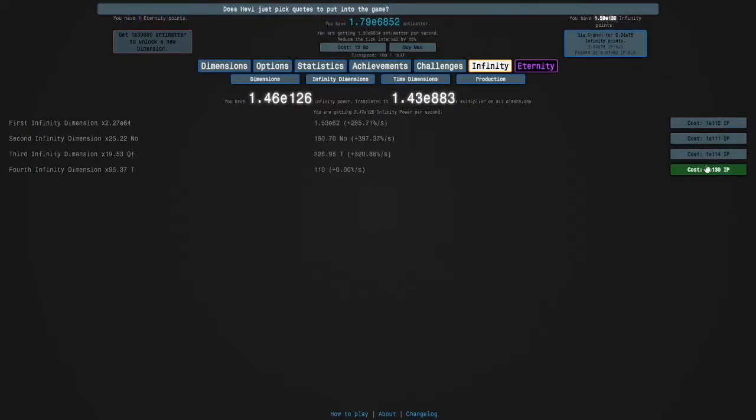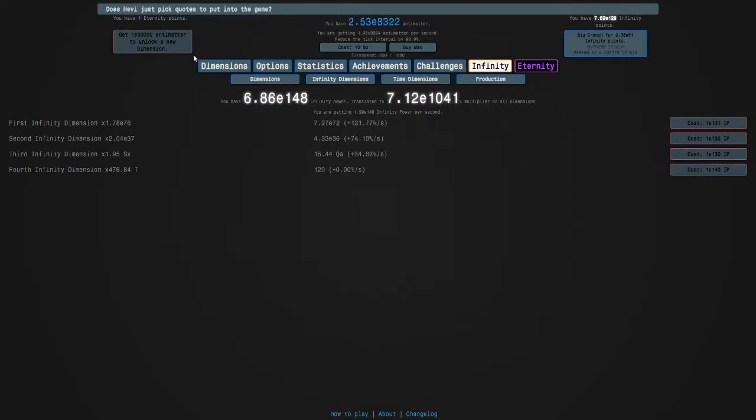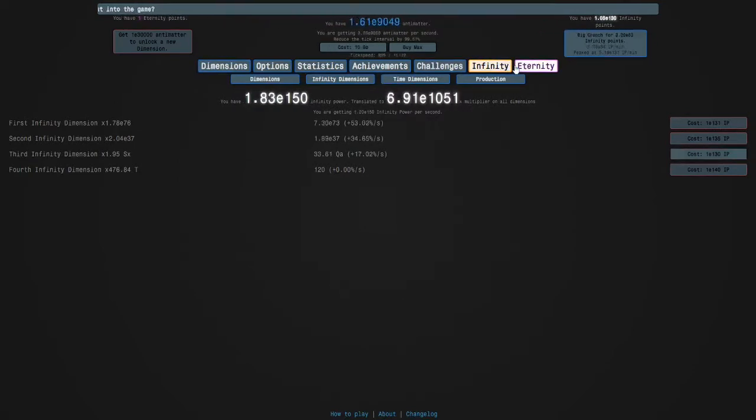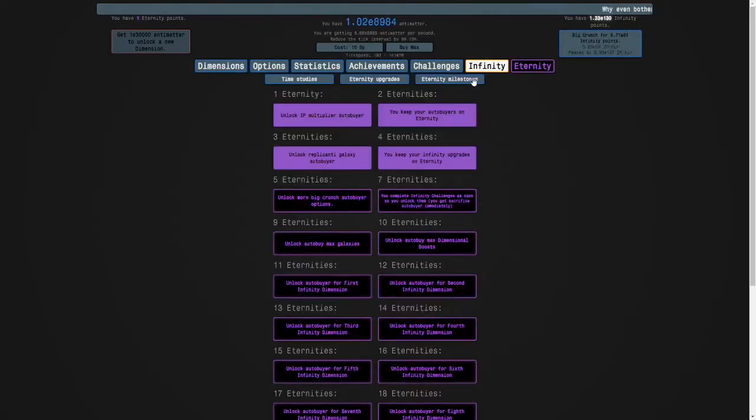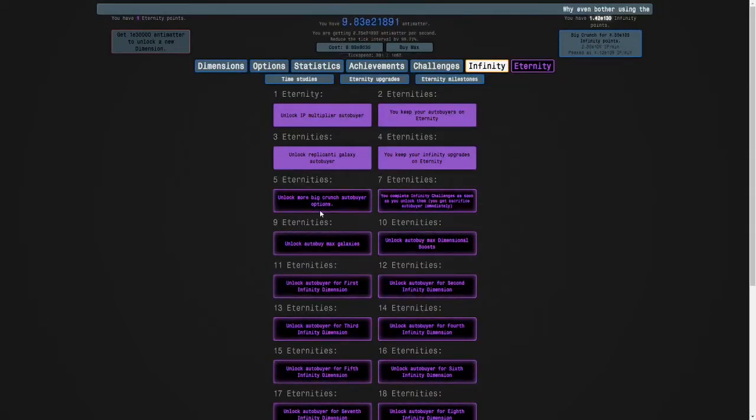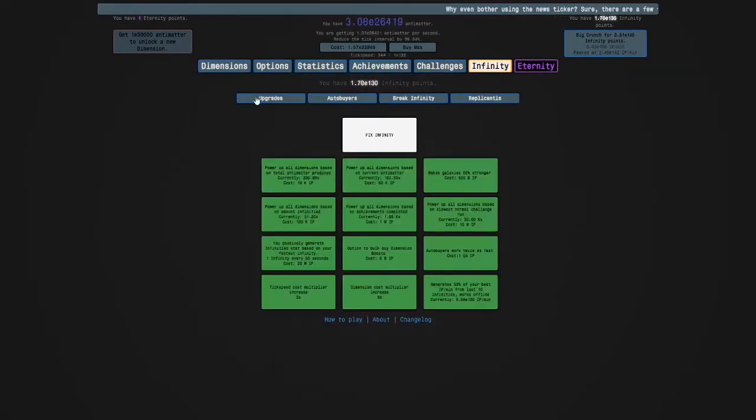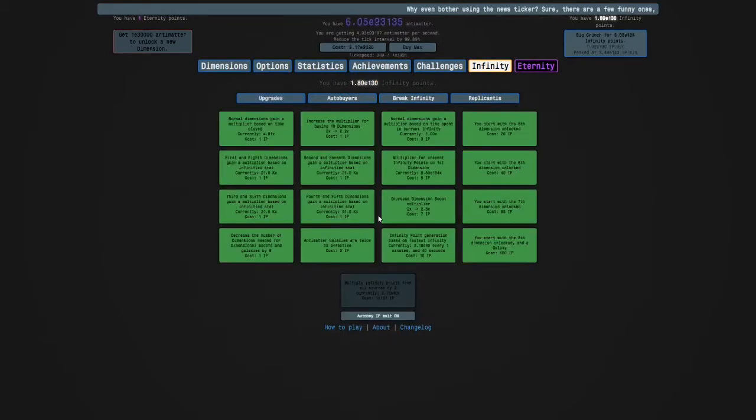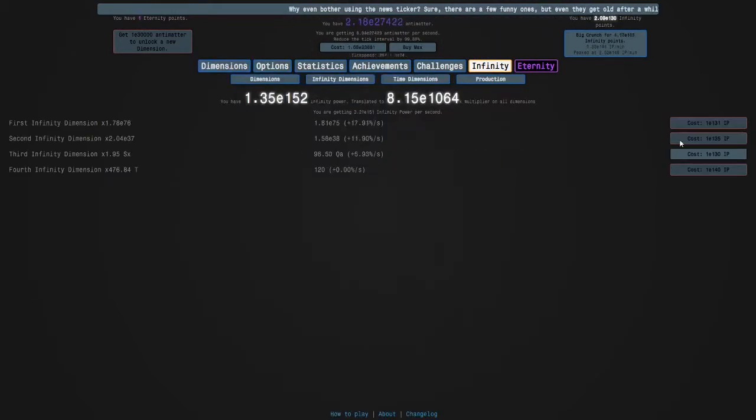On the next eternity, we'll unlock an option to automatically crunch at x times last crunch, and a second since last crunch. It's like unlock more big crunch autobuyer options, and I keep these upgrades, but not these ones. Now it's the fourth eternity milestone.